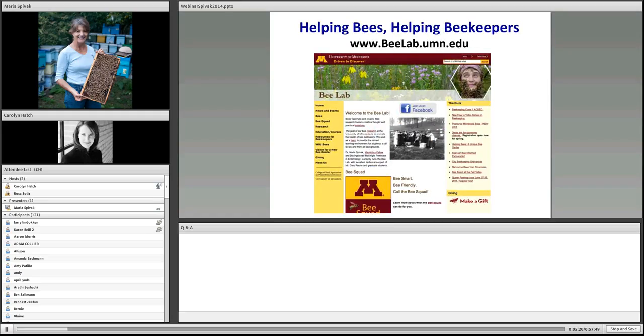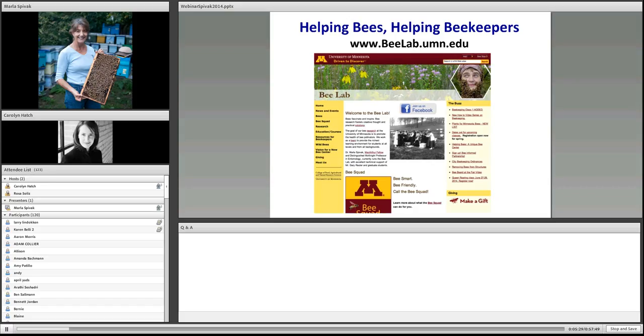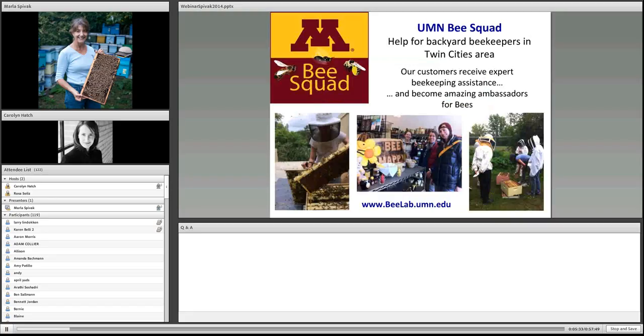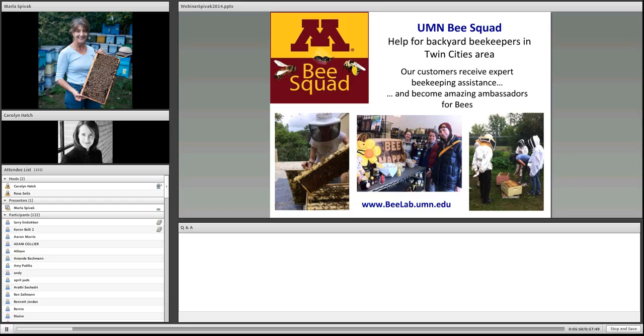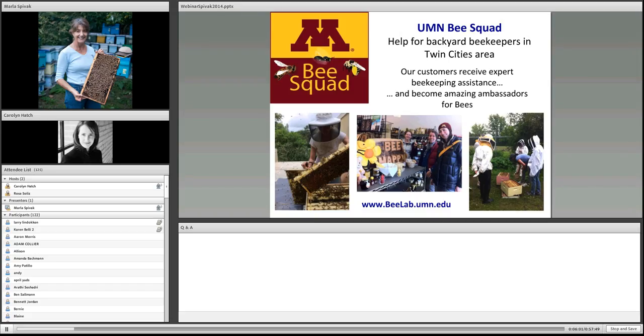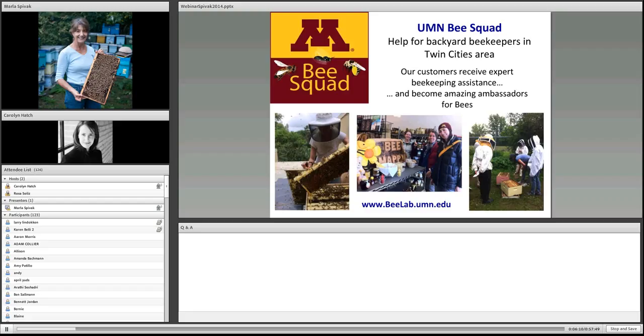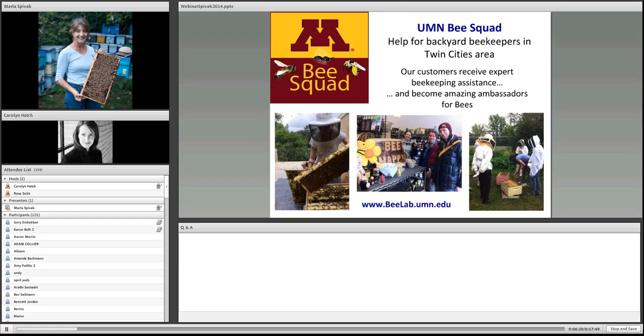I want to show what we're doing for backyard beekeepers at the University of Minnesota. This is our Bee Lab web page. Within the Bee Lab, we've started a program called the Bee Squad - help for backyard beekeepers in the Twin Cities area. We provide hands-on mentoring. We have mentoring apiaries where people can get help with their beekeeping problems. What we found is that our customers become amazing bee ambassadors.